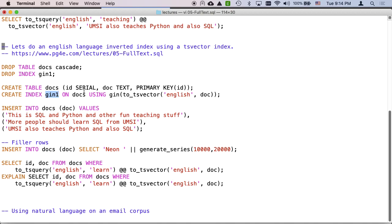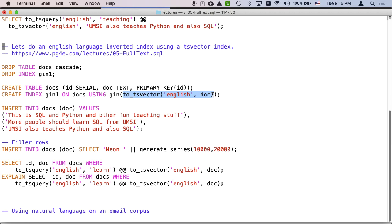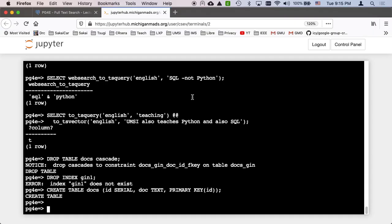We're going to create an index named gin1 on the docs table using the gin and the index expression is to_tsvector, quote English quote comma doc. So that says take the document column, run it through a tsvector with the English dictionary, and then give me a reverse index for everything that makes it through. Stop words, lowercase, and stemming are all done. The earlier thing I did that was just strings was actually harder than doing an inverse index.